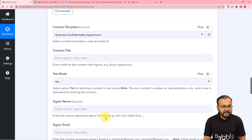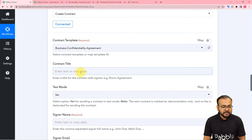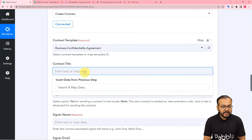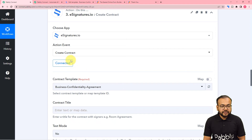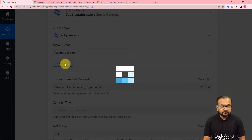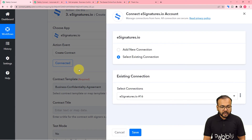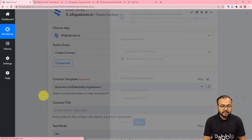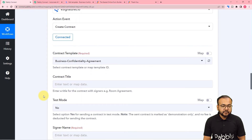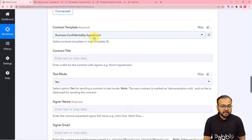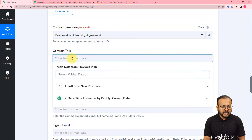Now use this date in the agreement fields. For the contract title, you may need to refresh the esignatures.io connection if nothing is showing. Click on connected, keep the select existing connection option selected, and click save to refresh the connection.